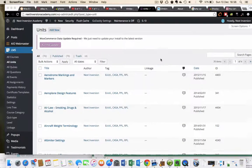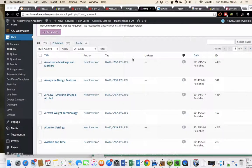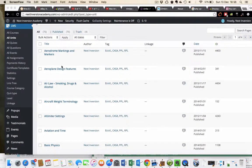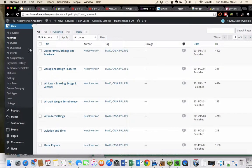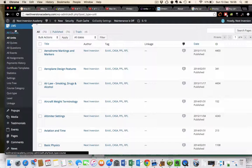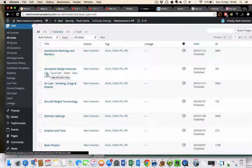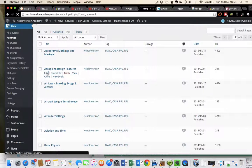So one example, I've already checked off Aerodrome Markings and Markers. If we go into LMS Units, we'll have a look here at Aeroplane Design Features and just go Edit.